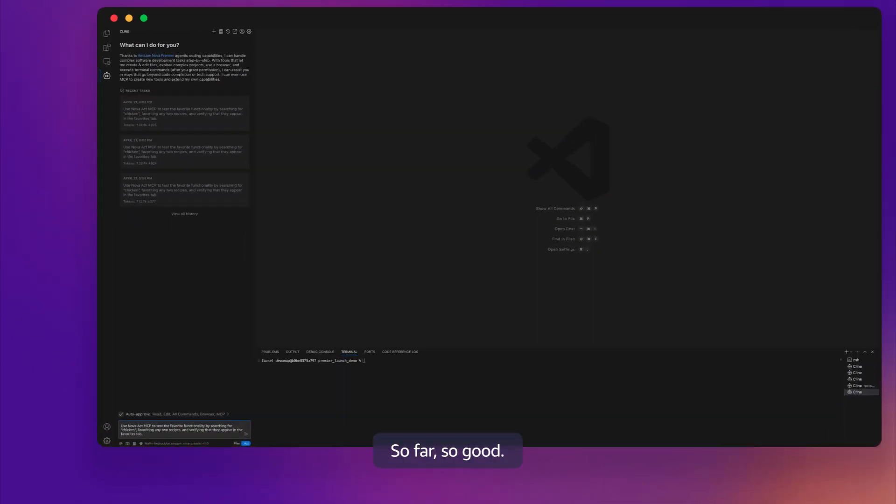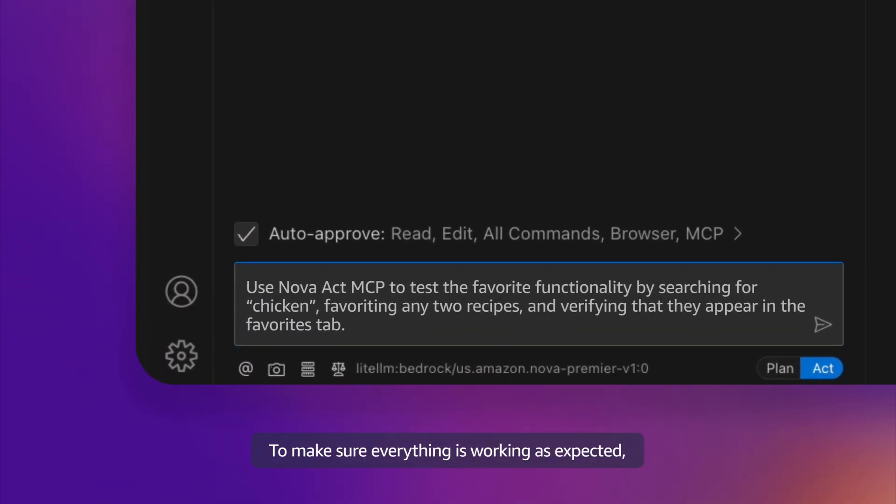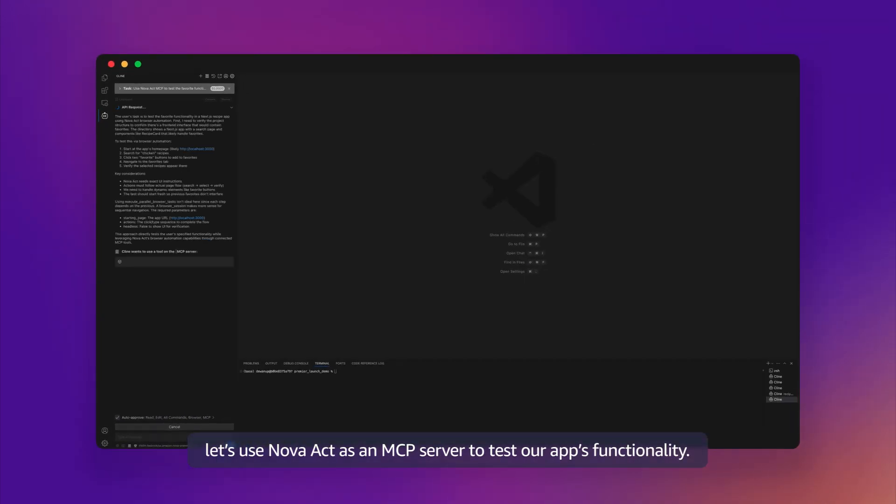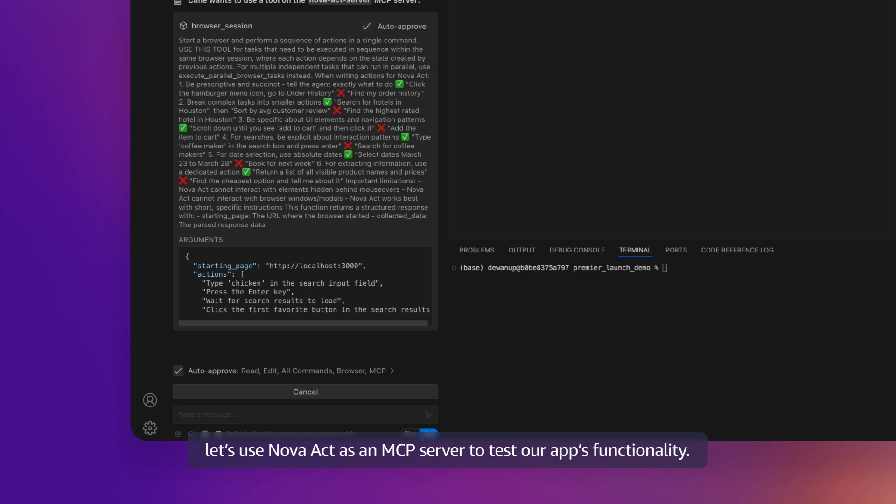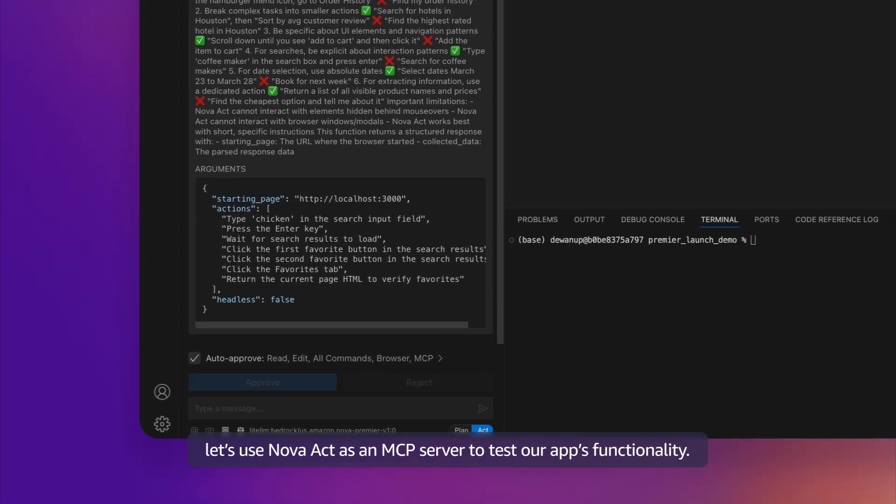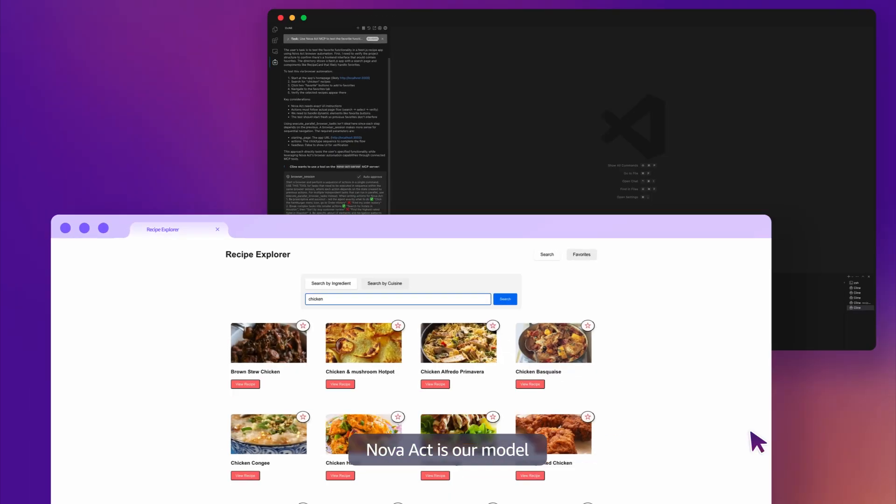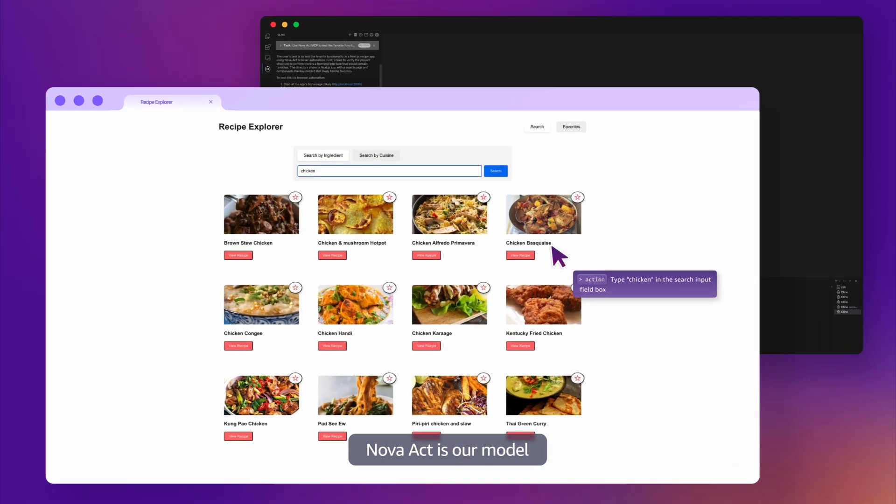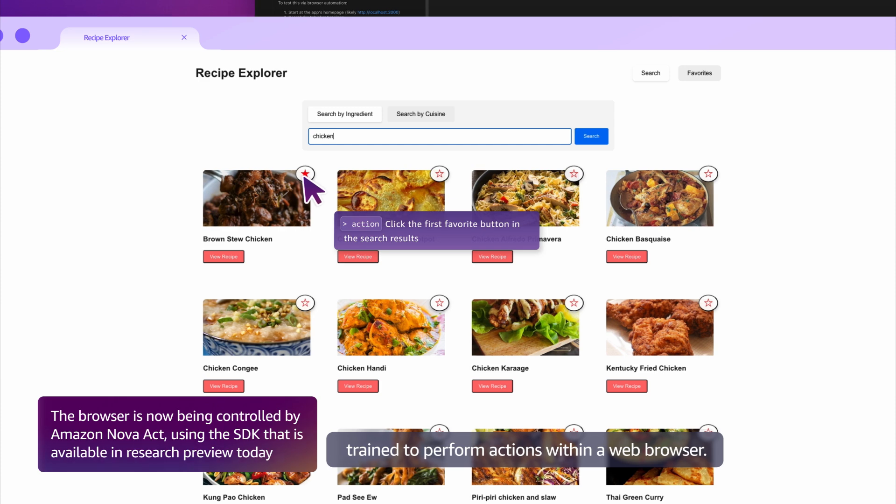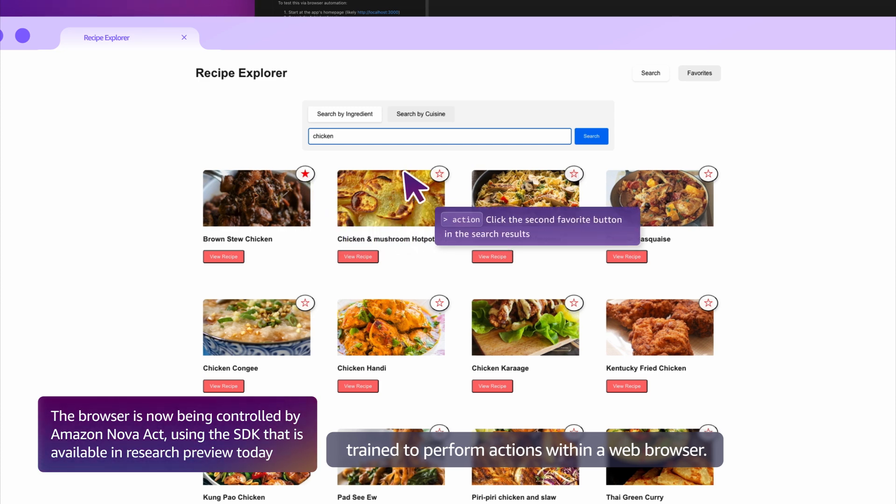So far, so good. To make sure everything is working as expected, let's use Nova Act as an MCP server to test our app's functionality. Nova Act is our model trained to perform actions within a web browser.